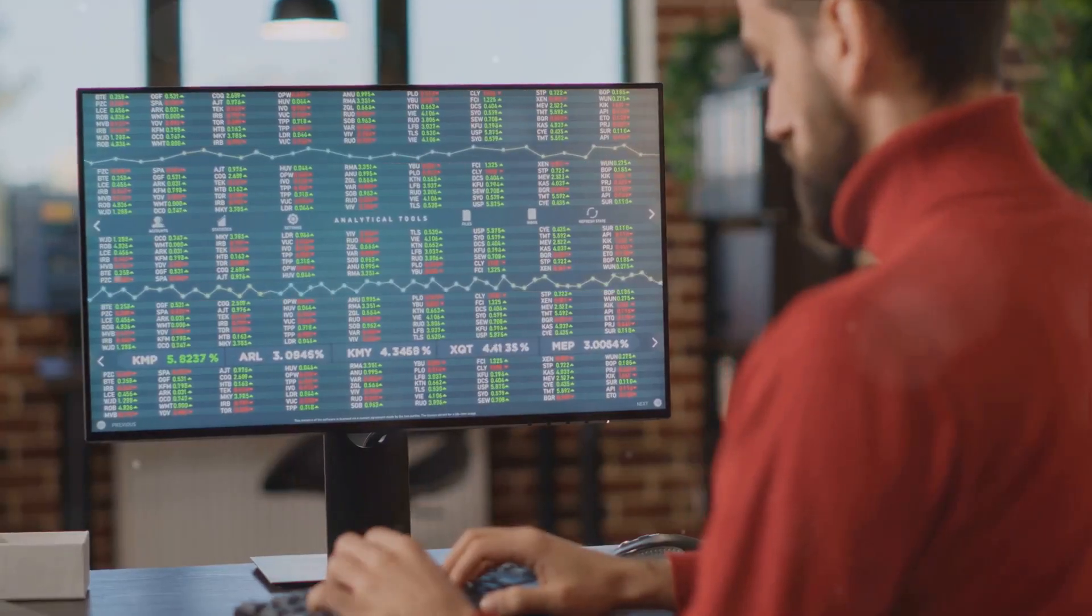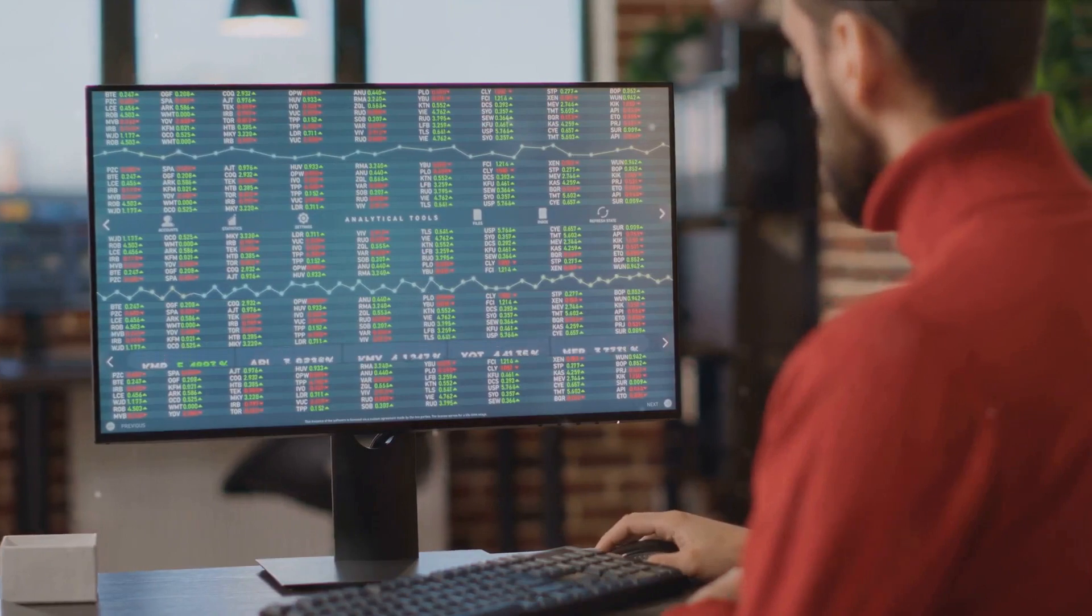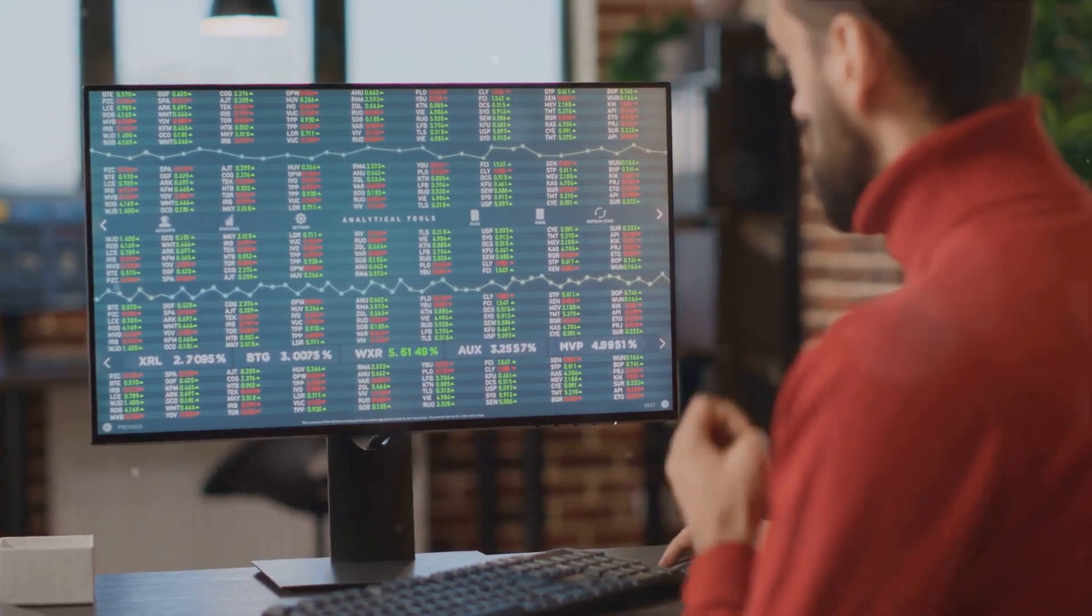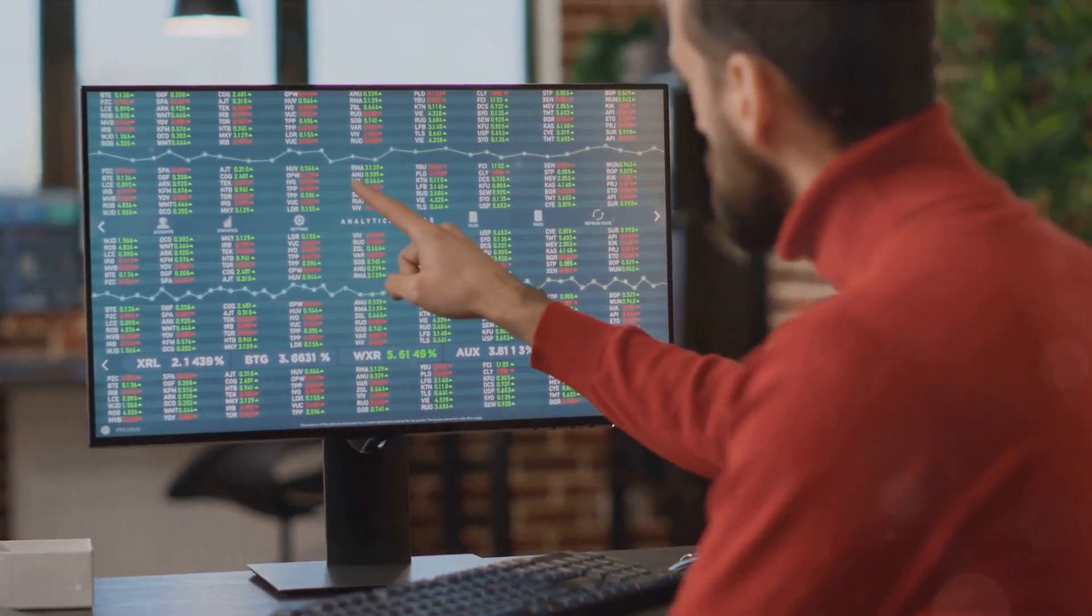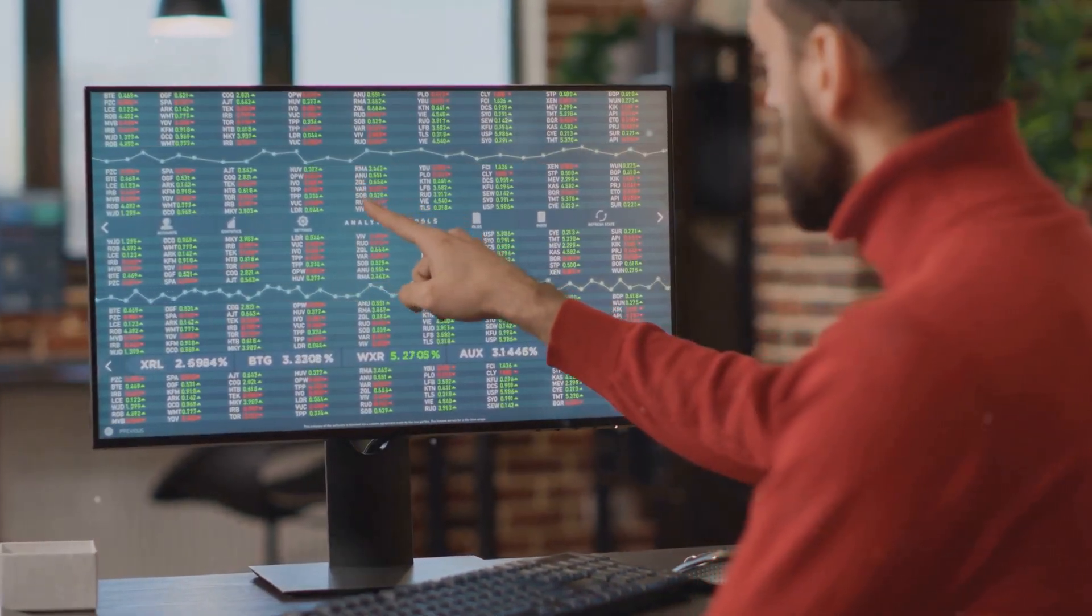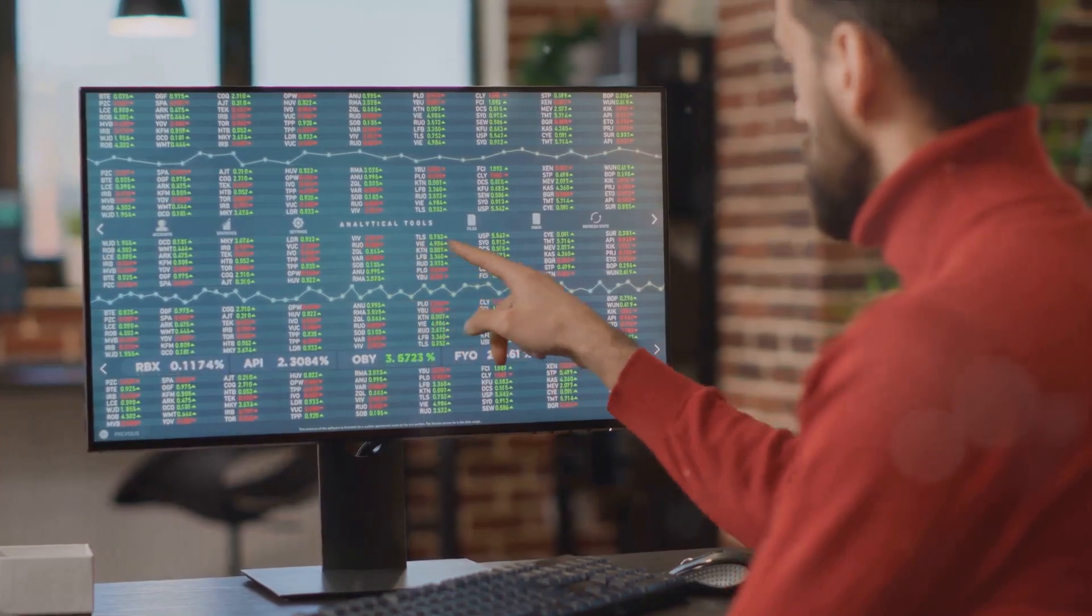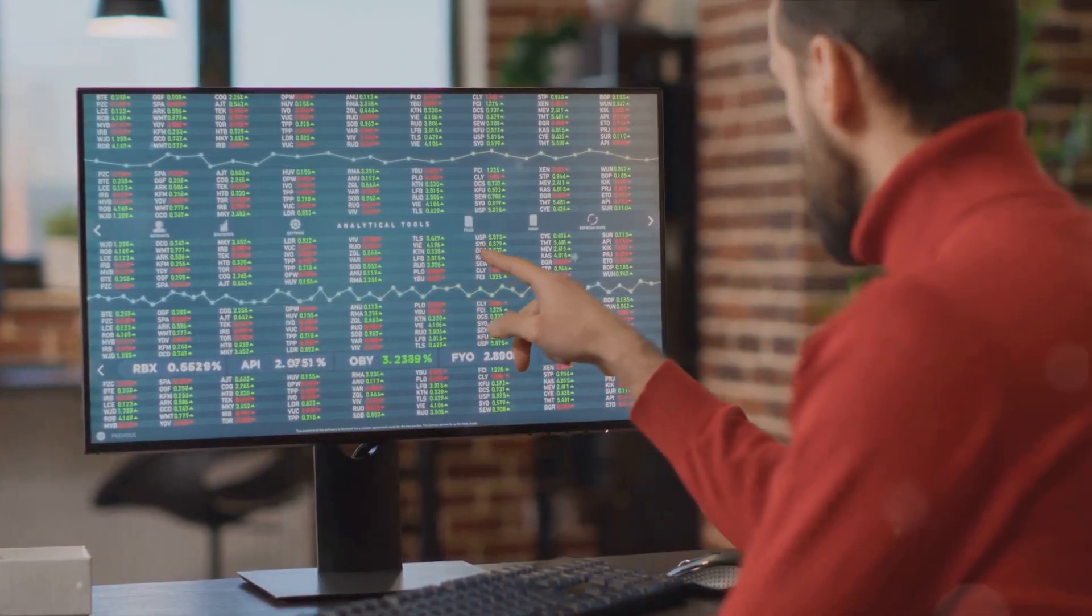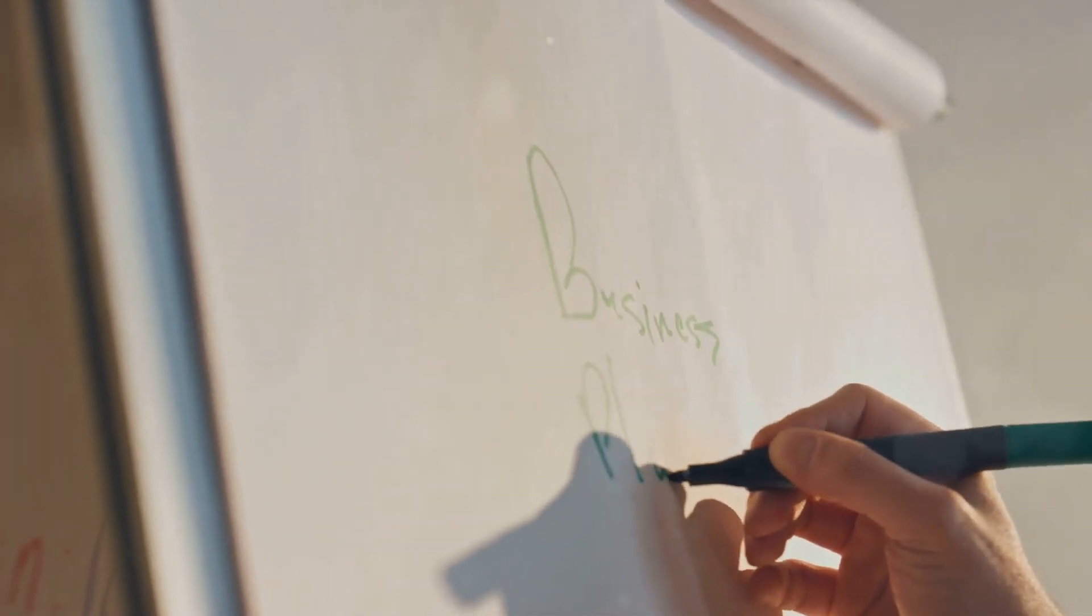Well, in the world of trading, discipline equates to control. It's about having the self-restraint to follow your trading plan, resisting the temptation to deviate based on emotions or market noise. Now, how can you develop this crucial trait?